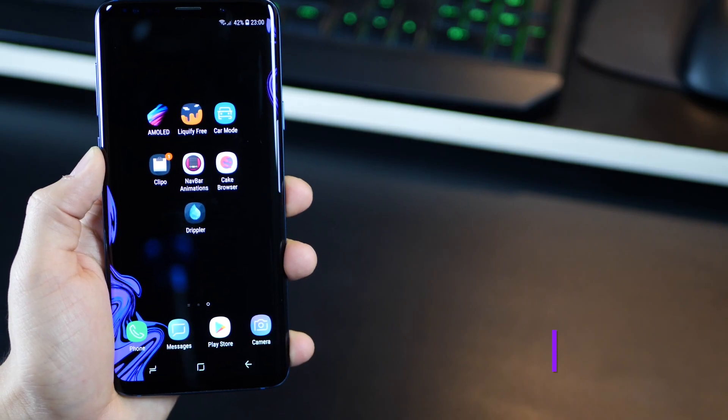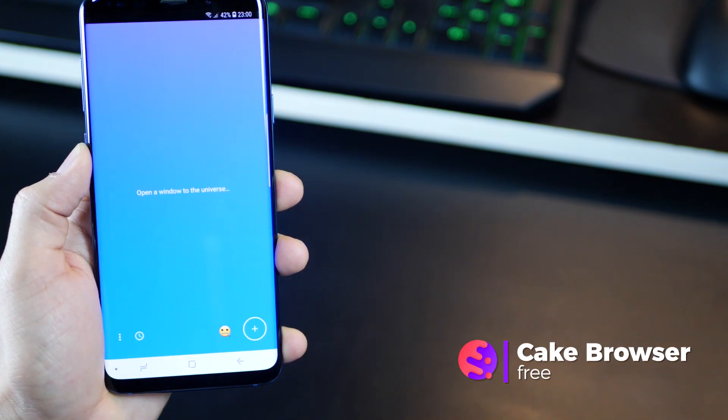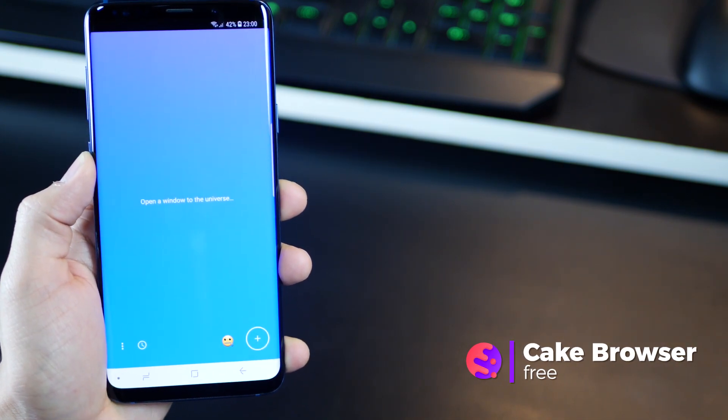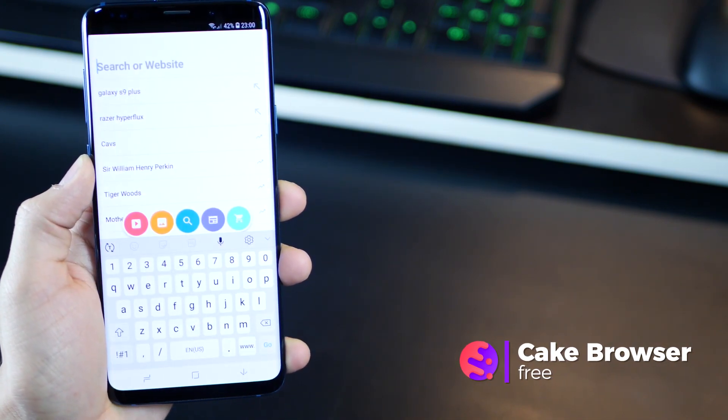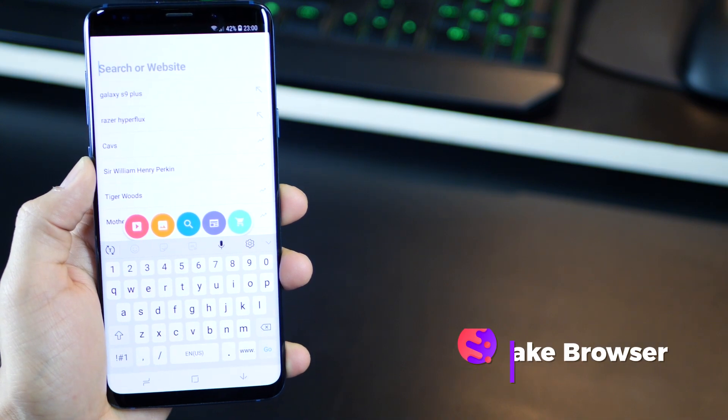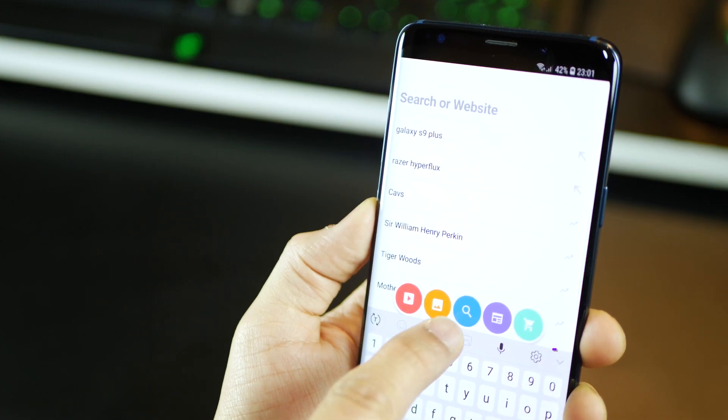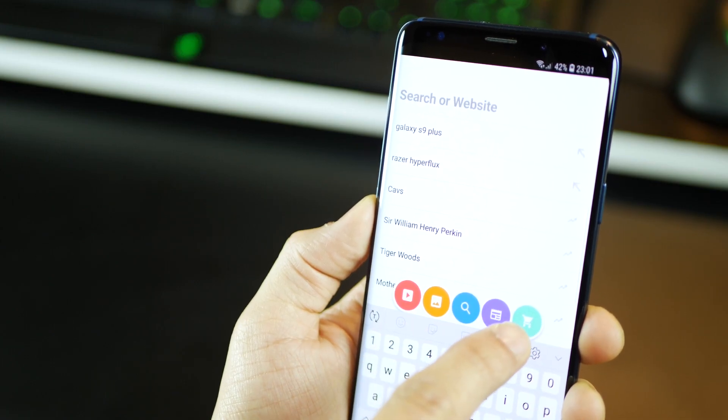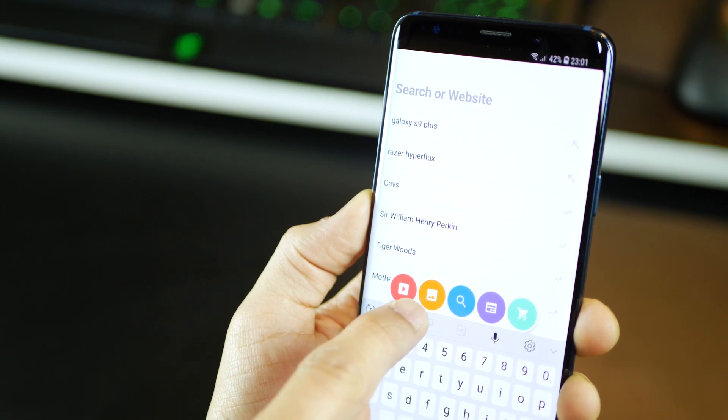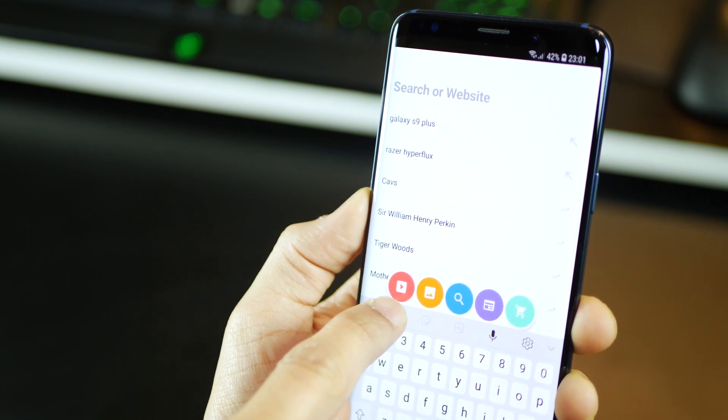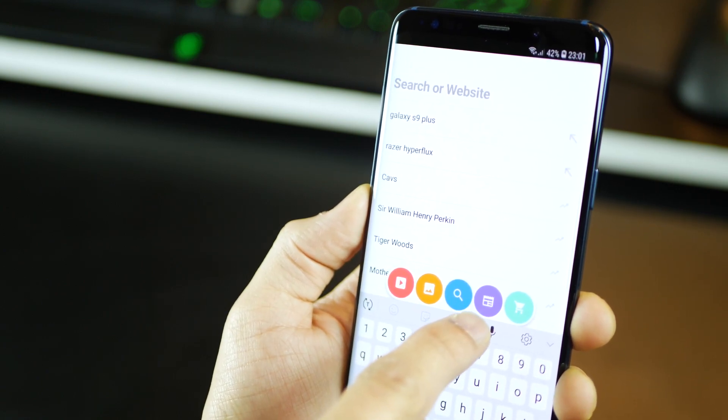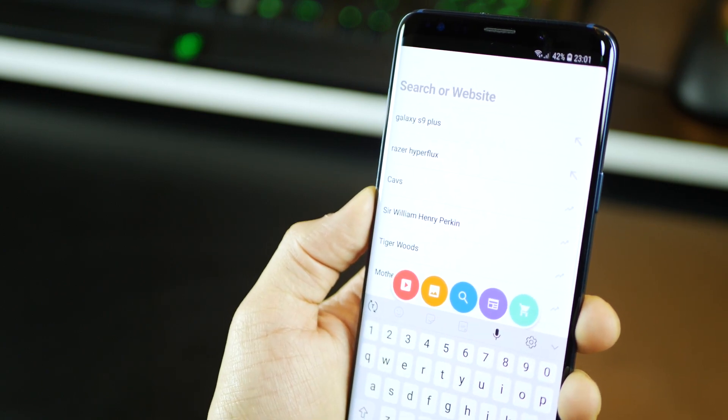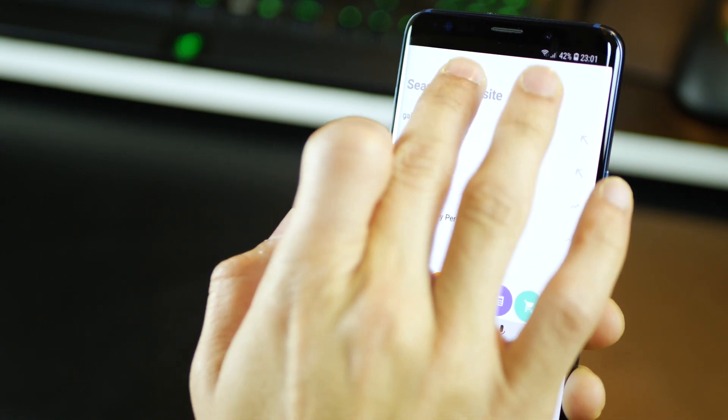Next is Cake Browser. And it's truly how a browser should have been in the first place. When you open a browser, 95% of the times, you're either coming to Google to search something, or buy something, or do an image search, or a video, or even a news item. That's all that this app takes care of.